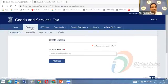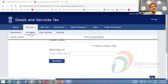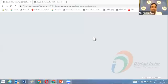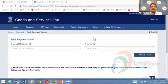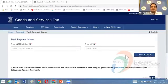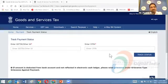After generation of a challan, one gets the CPIN — Common Portal Identification Number of the challan. You can track the payment status by entering your GSTIN and CPIN to verify whether the payment has been successfully made and view the challan accordingly. If there are issues like the amount being deducted from your bank account but not reflected in the electronic cash ledger, there is a link to raise a grievance under the grievance type: Grievance Against Payment.